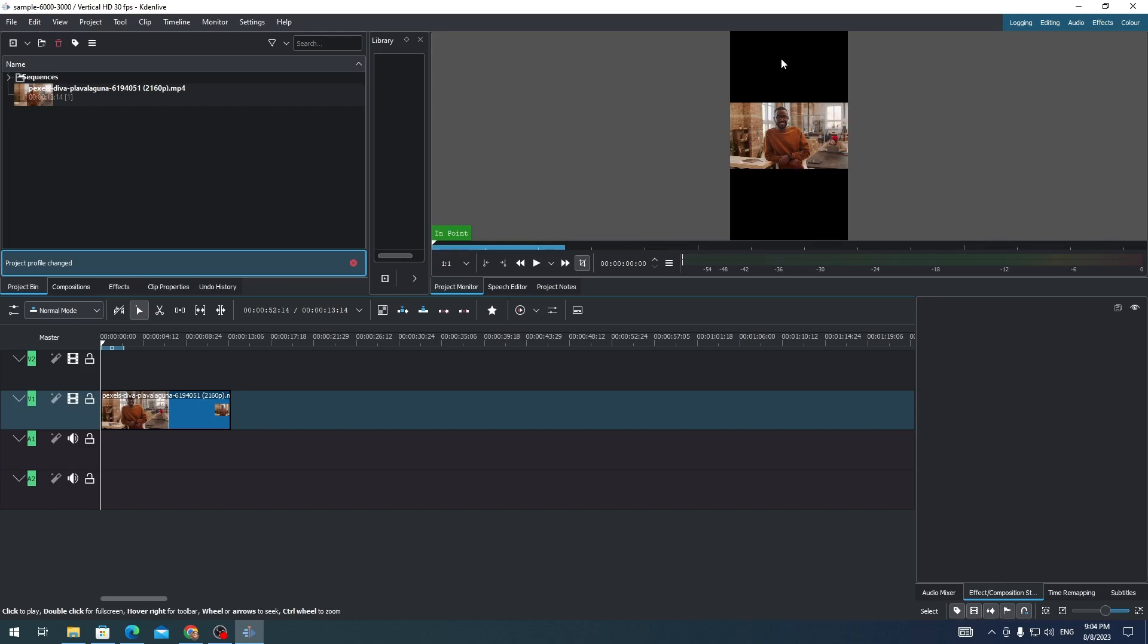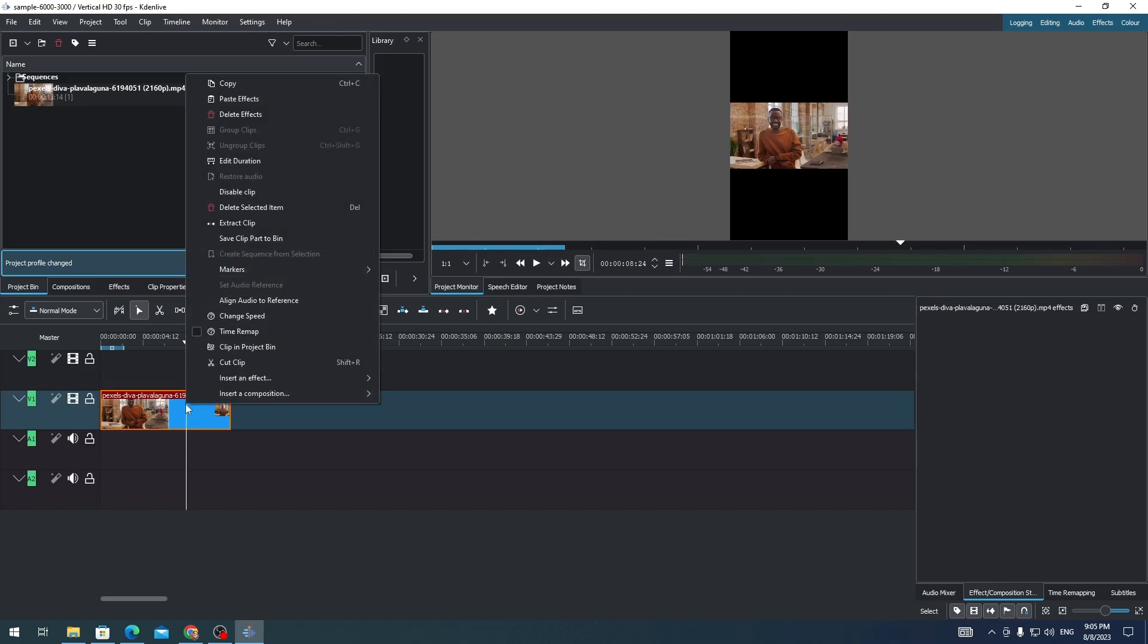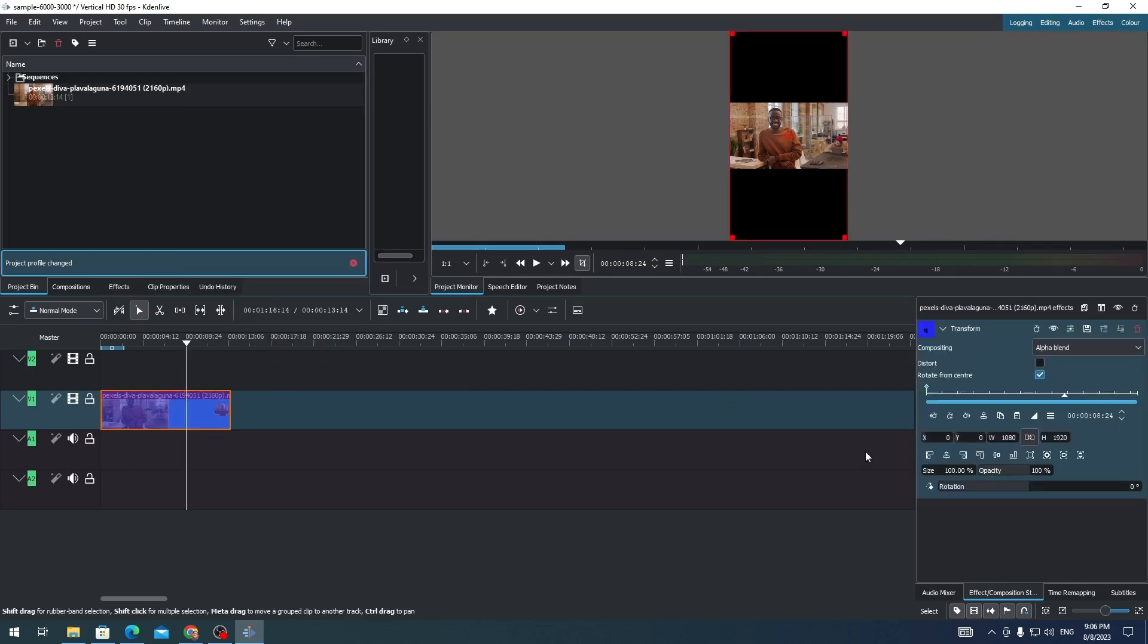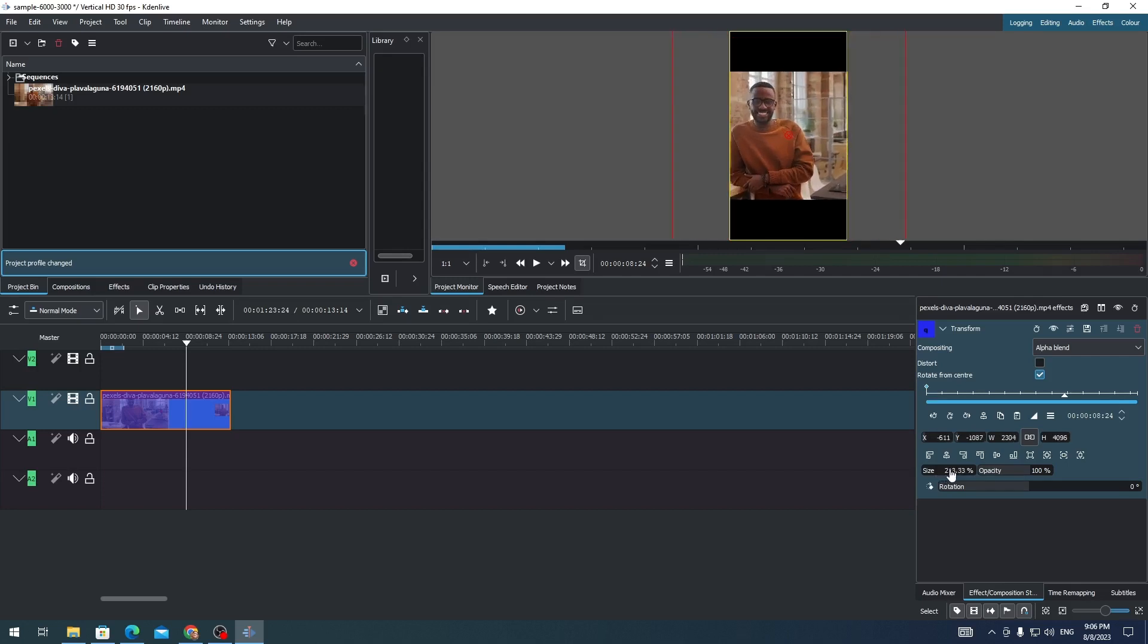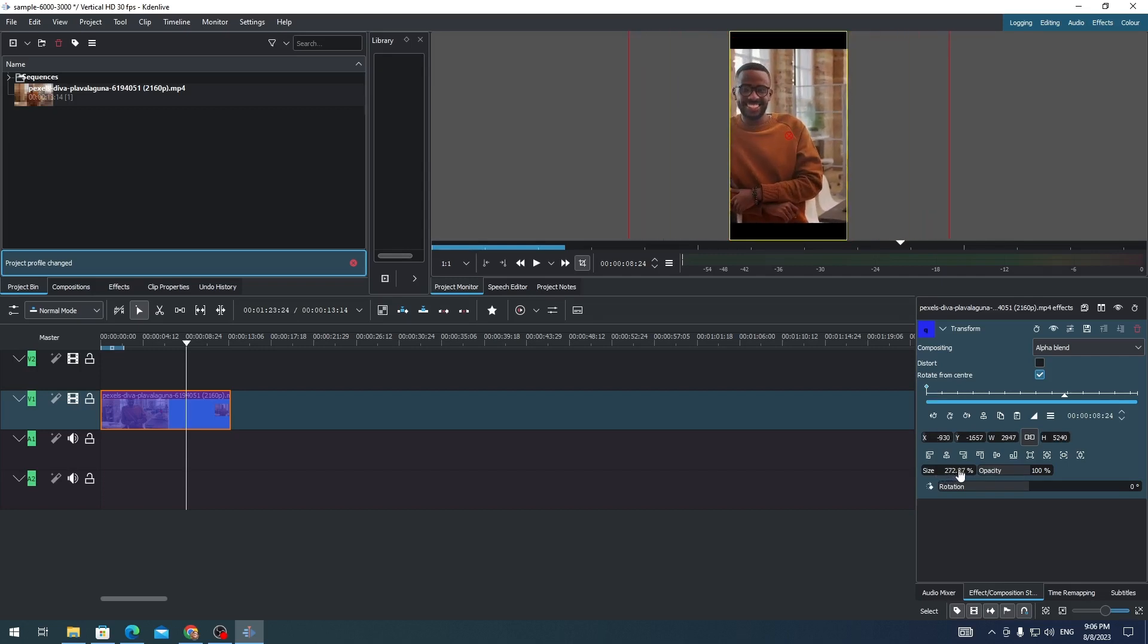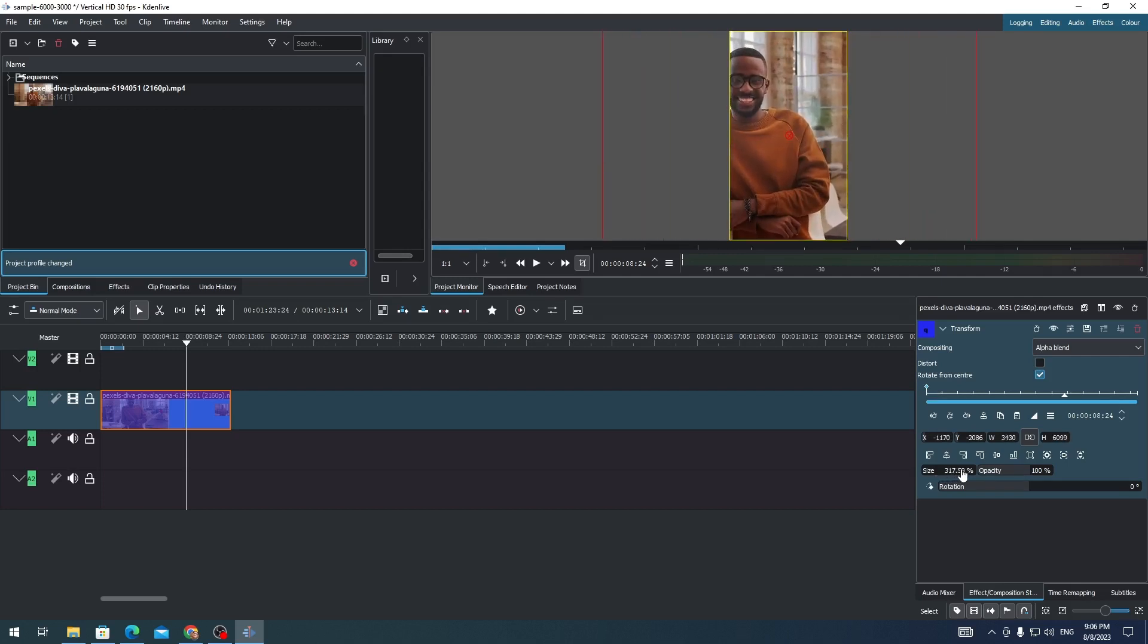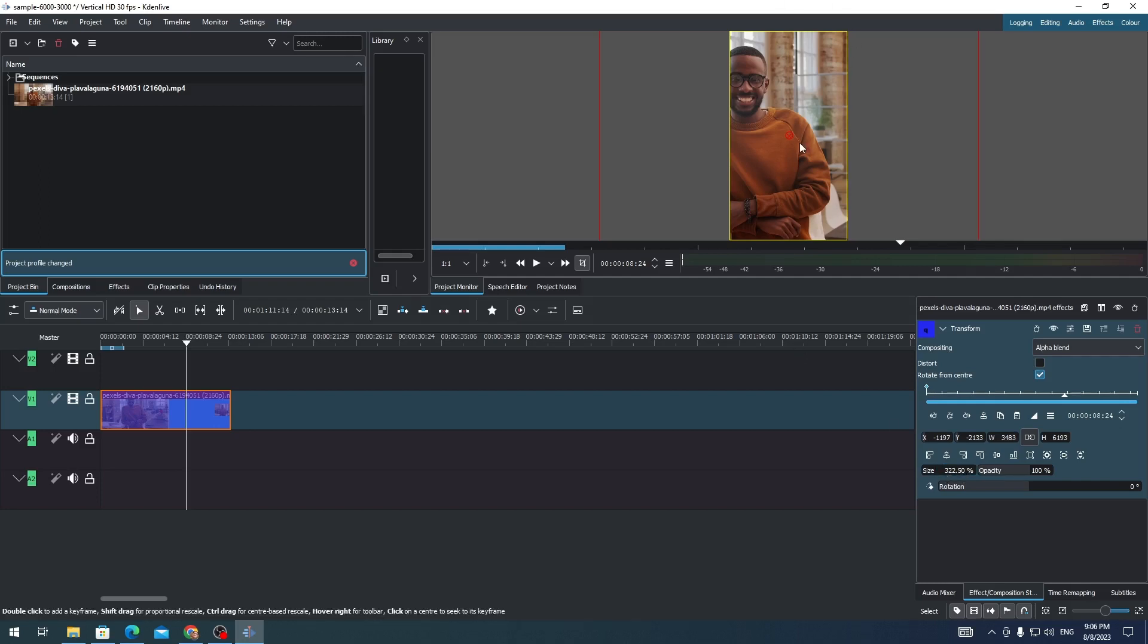So how do we fit this clip on the frame of the video? First, right-click the clip and then insert an effect and then go to Transform. Here you just need to adjust the size of the video. You just need to click the size and then drag it on the right until the video fits the whole screen. Adjust it to the center.